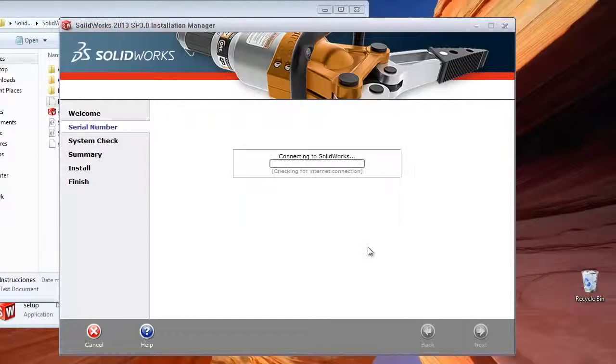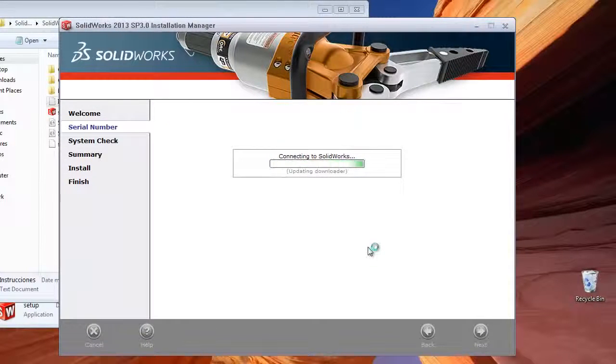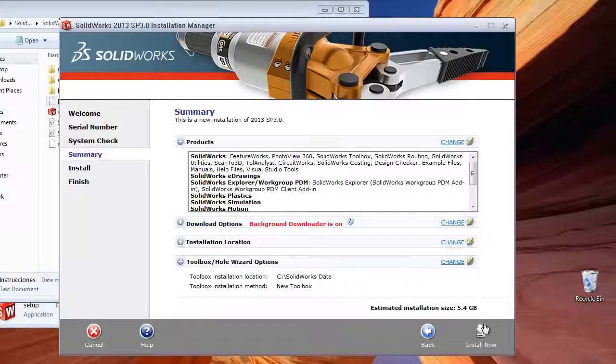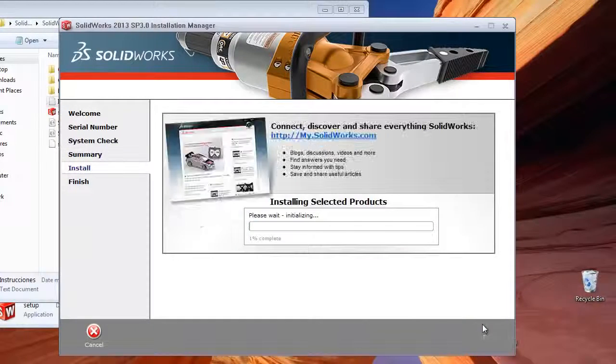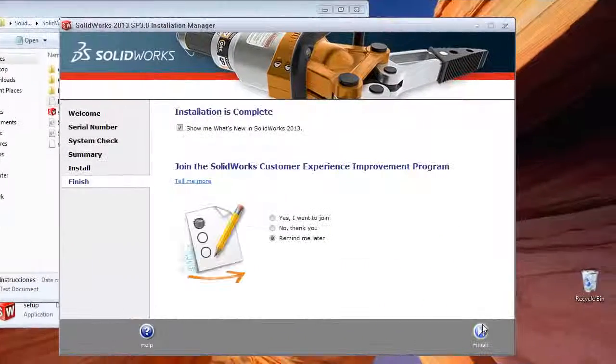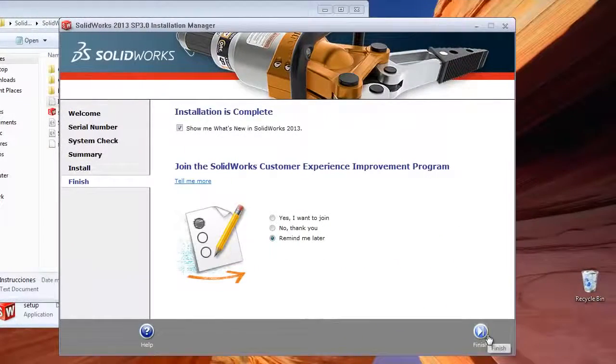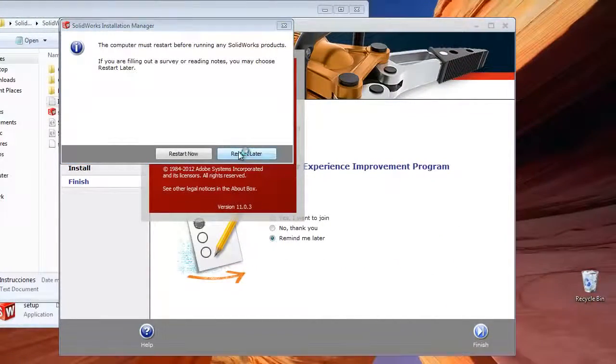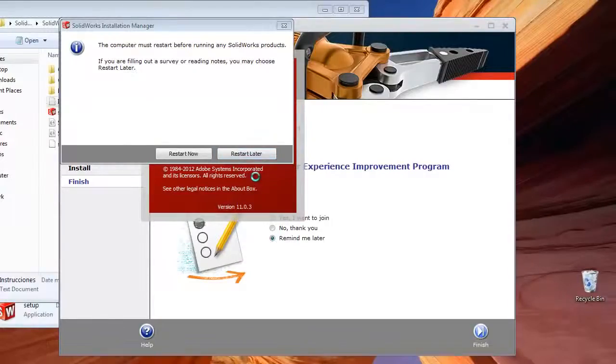Click cancel on this and click install now. After installing is done, you have to restart the PC.